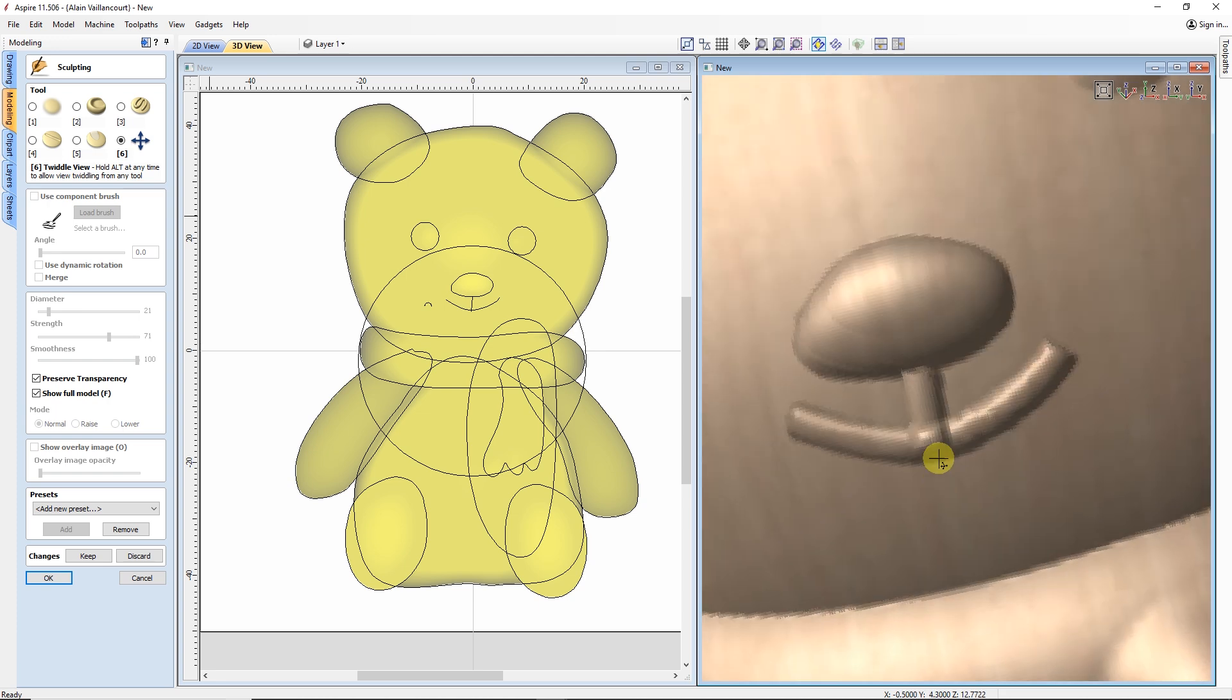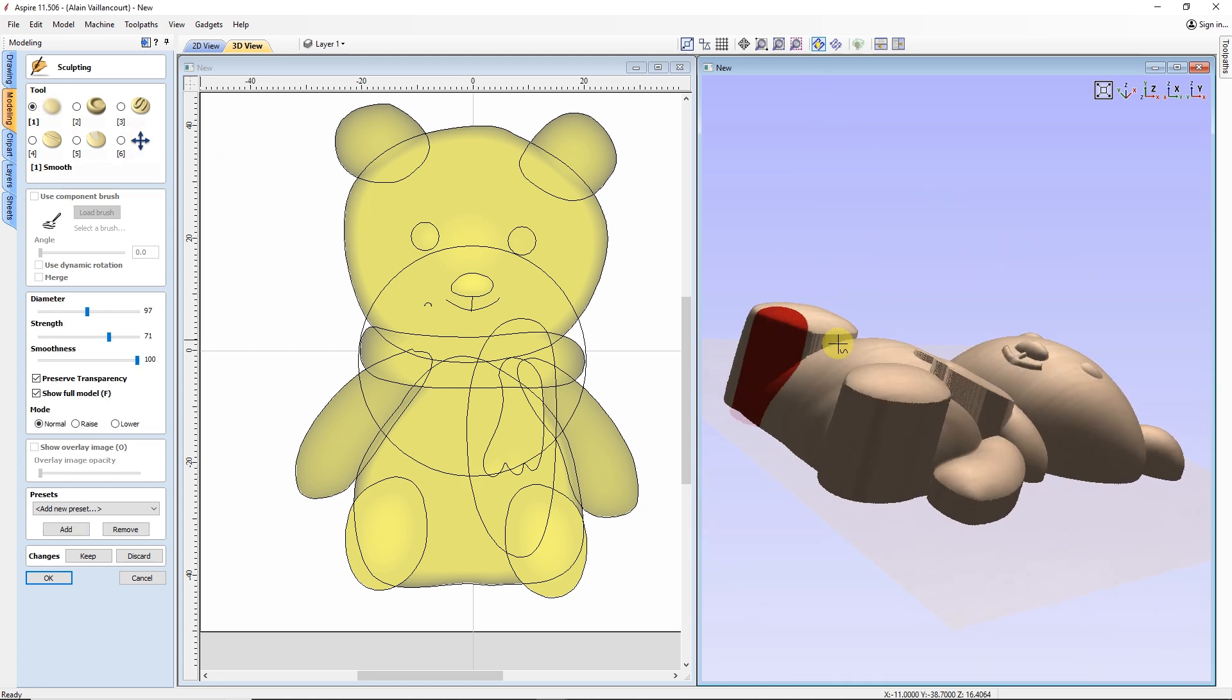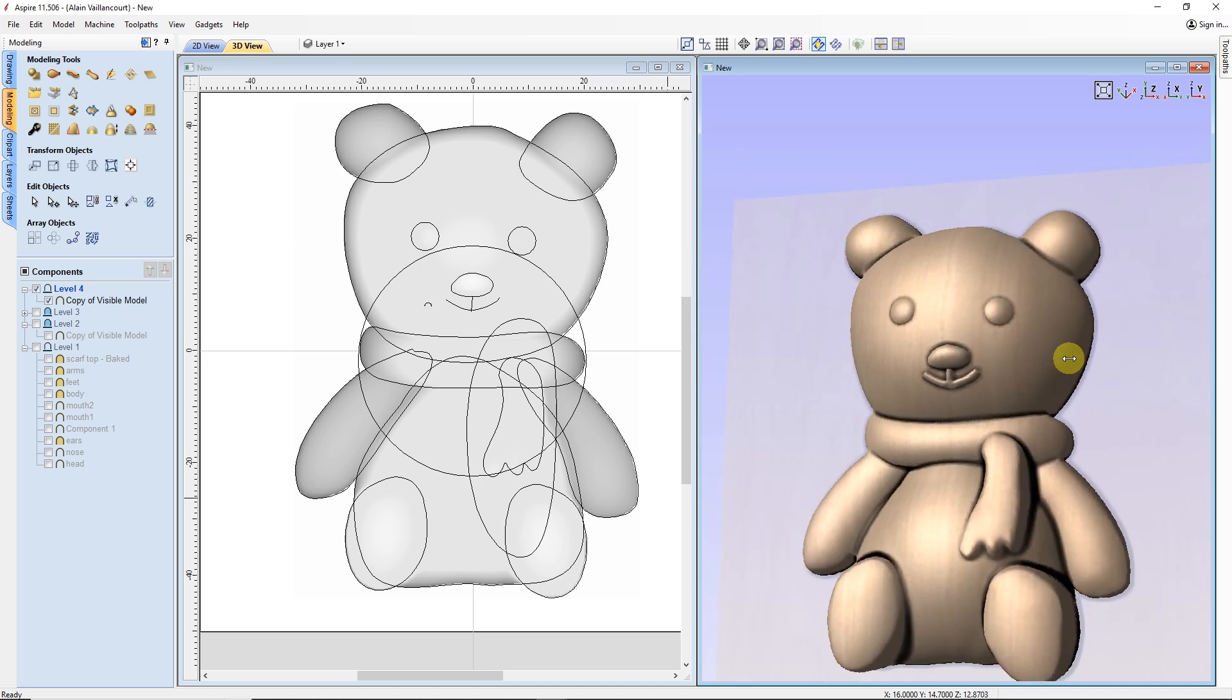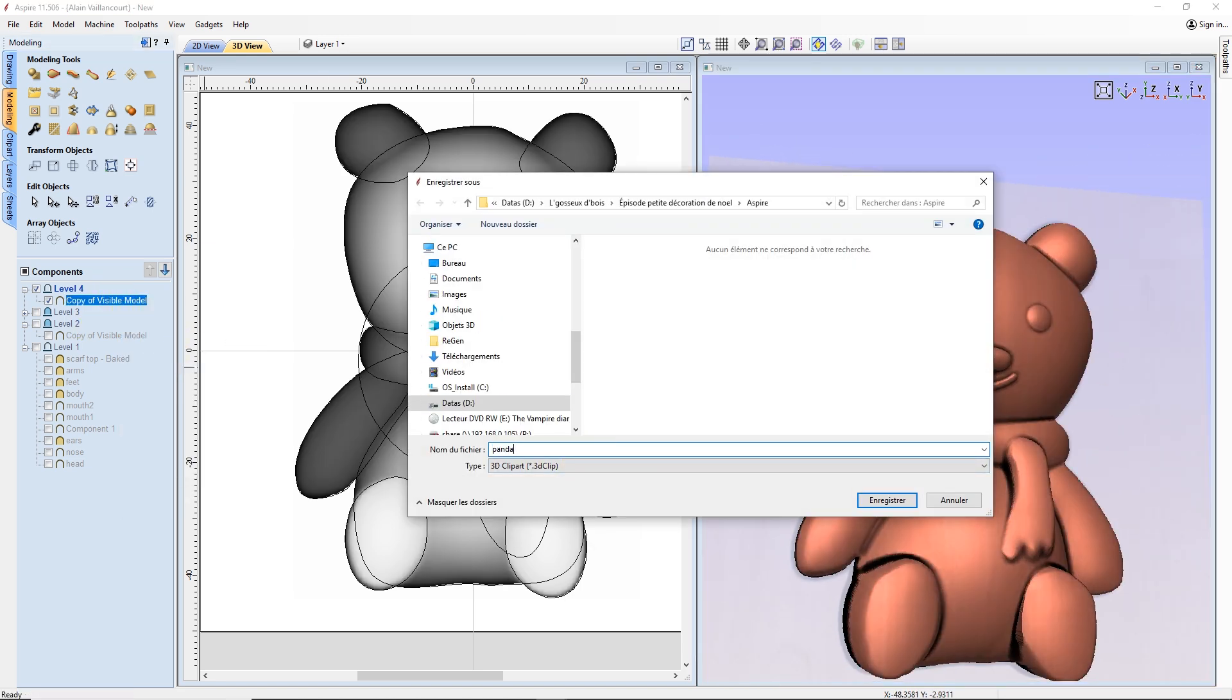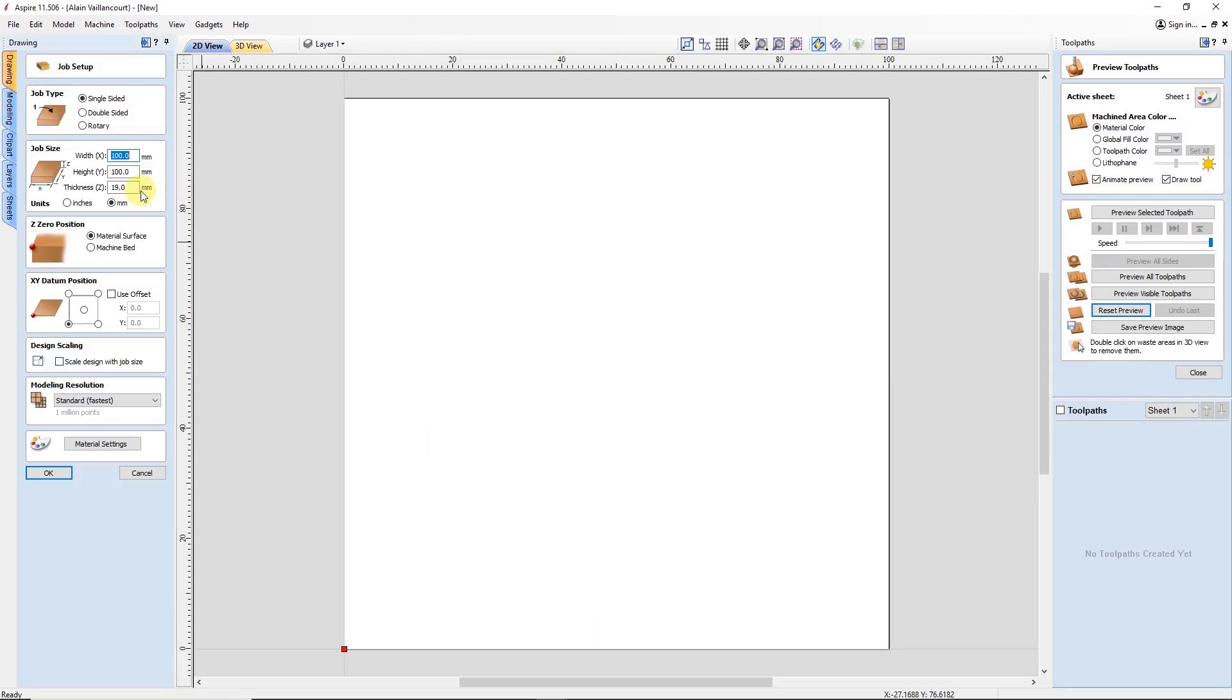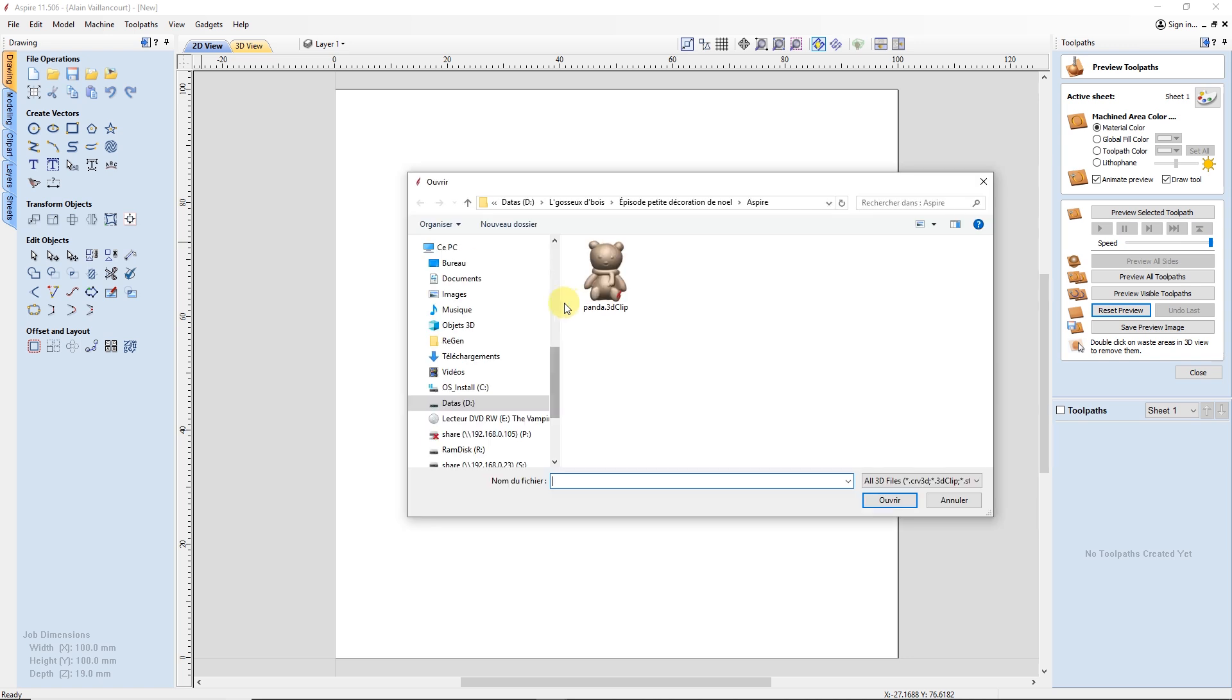I also smooth the mouth. The last operation I do to the model is to smooth all the outside edges. At this moment, the design is finished. So, I can export it into a 3D clipart. Next, in another instance of Aspire, I import this clipart.